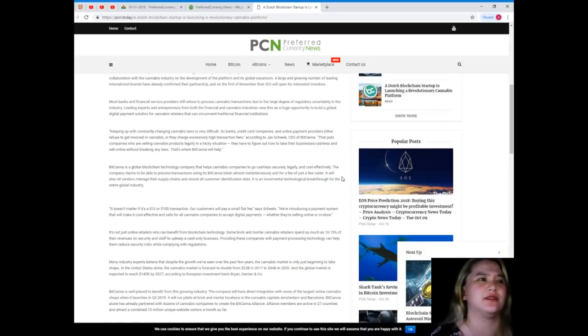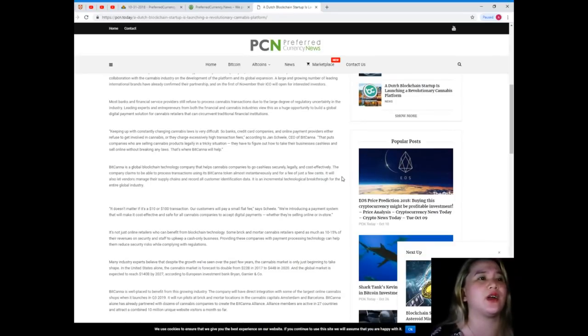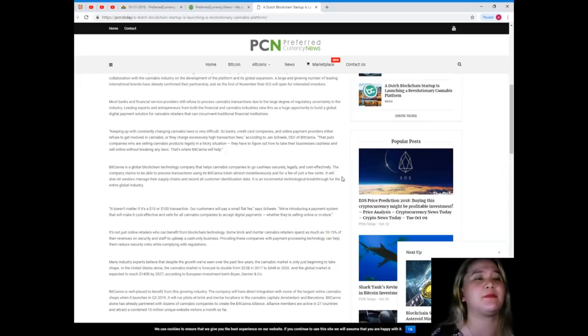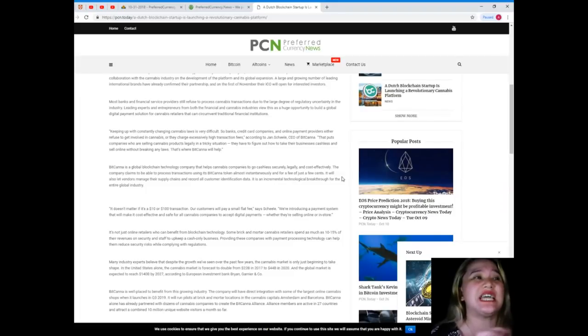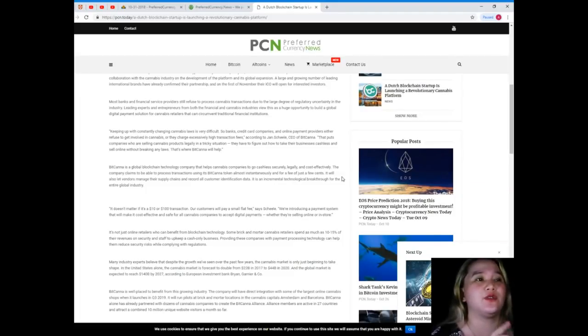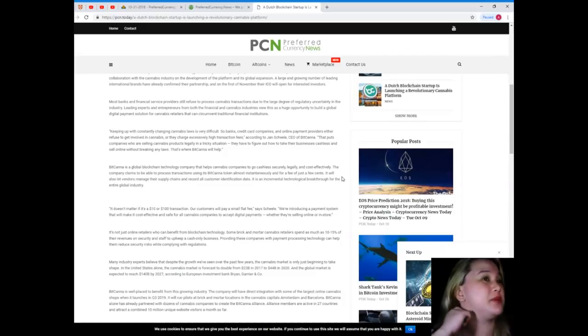Banks, credit card companies, and online payment providers either refuse to get involved in cannabis or they charge excessively high transaction fees, according to Jans Peel, CEO of BitCanna.